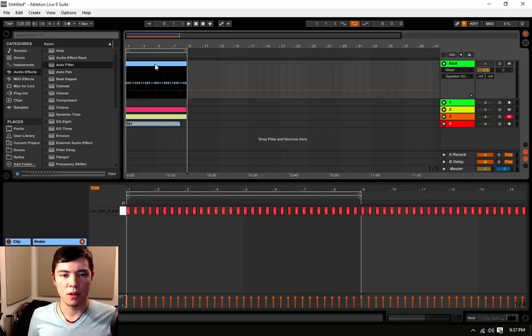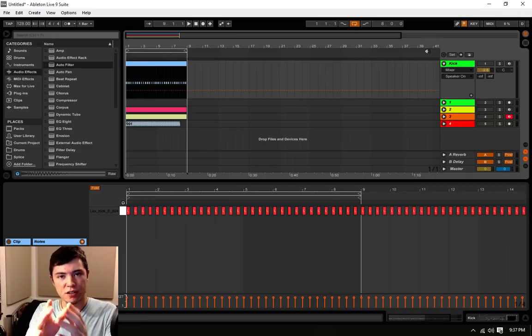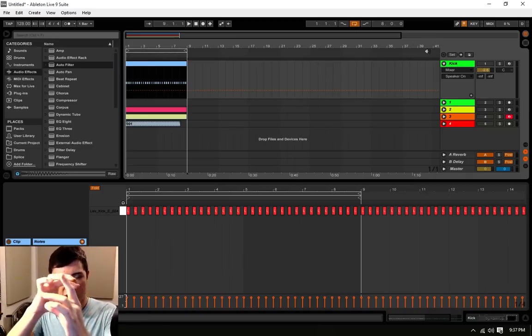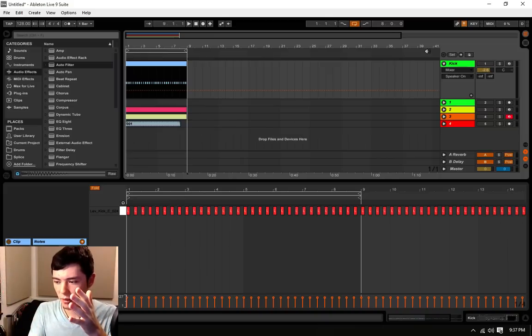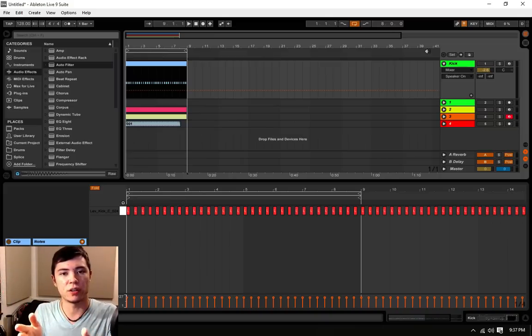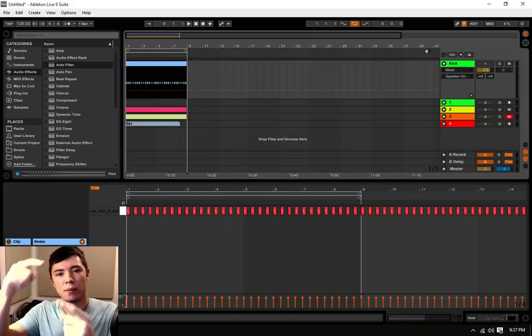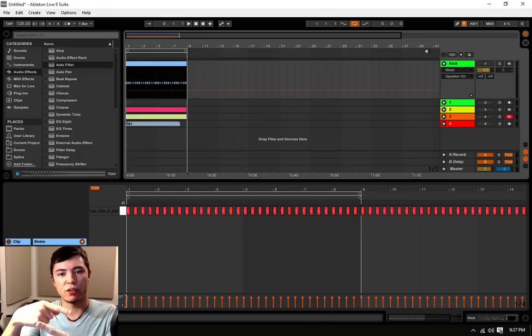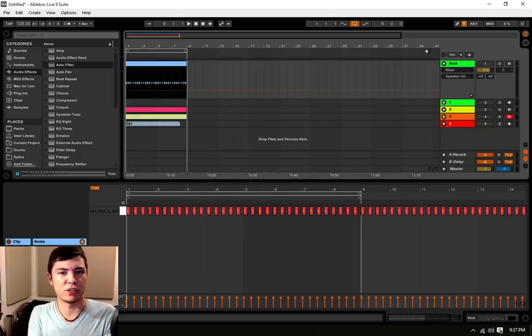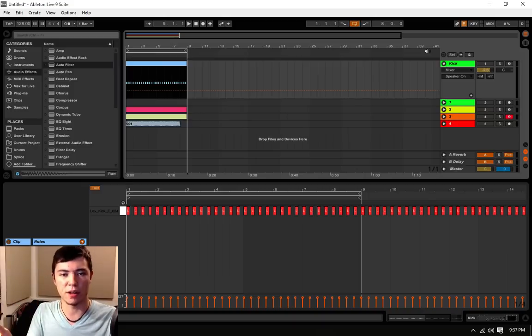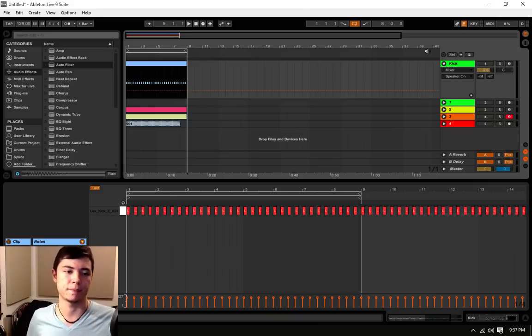So what freeze does is it pre-renders that clip into an audio clip. So it doesn't have to keep on playing it over and over because it realizes, okay, I'm just doing this exact same thing over and over, so I'll just turn it into an audio clip that'll play over and over instead of having to do it on the fly.